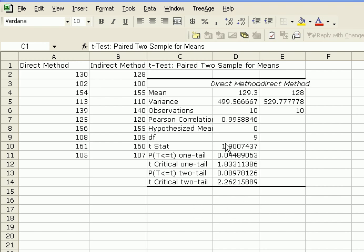Here we have our test statistic calculated as 1.90, and our critical T for a two-tail test is 2.26. Because that's greater than 1.9, we can't, we fail to reject the null hypothesis.